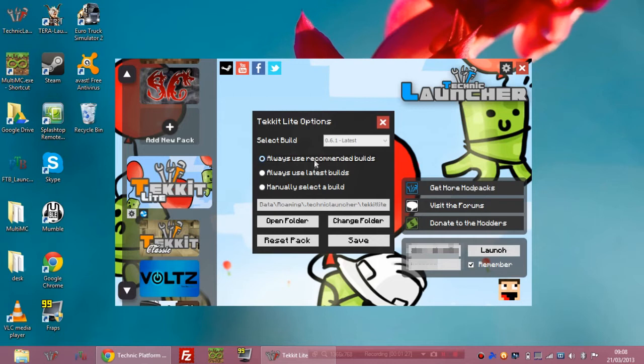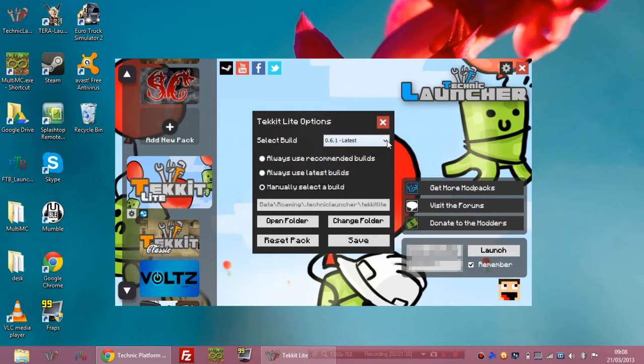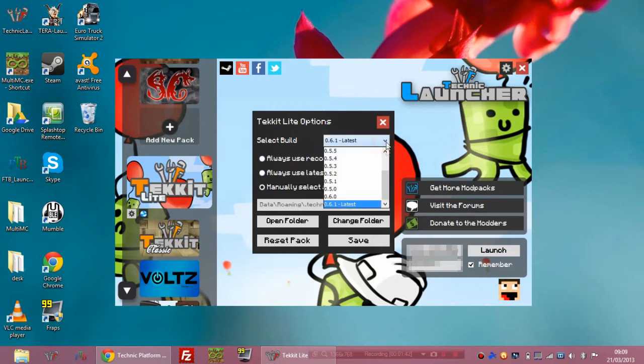What I recommend you doing however is having it on manually select, because not all servers do run the latest versions and some of them will stick to the ones they prefer, the different mods in it, whatever. So what you want to do is click on manually select the build and then click on this box here and choose the build that fits your server.